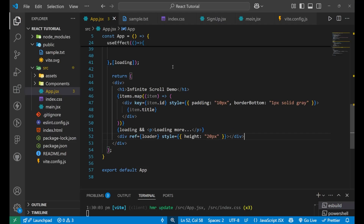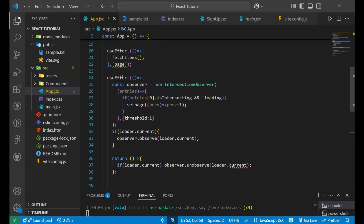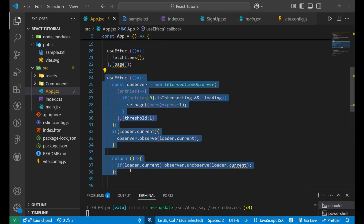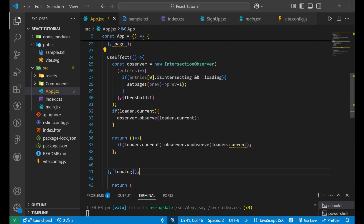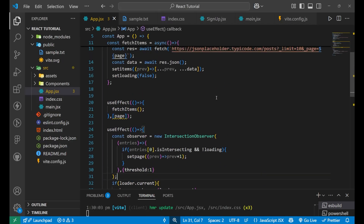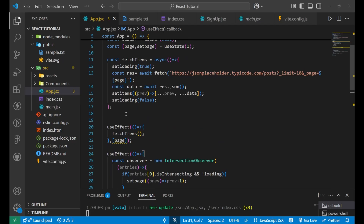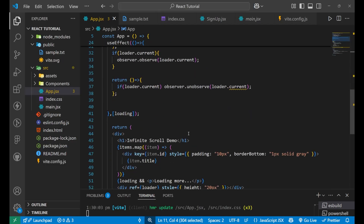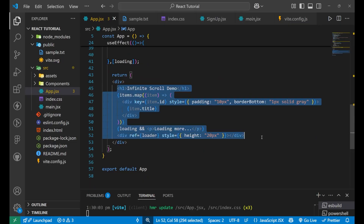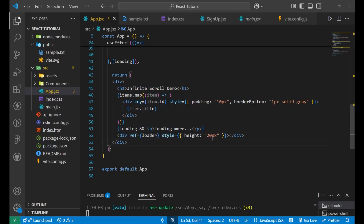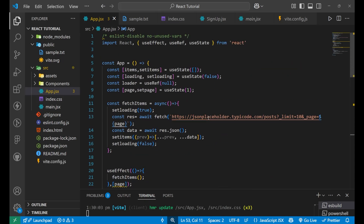I hope you understood the concept. The main part was the Intersection Observer setup. You need not go into the depth of how it is working internally — you can simply get the code from your AI or on the internet. You just need to maintain the functionalities of fetchItems and useEffect the way I have done it, and put the frontend part as shown. It depends on you how you want to create the frontend, but this is how infinite scrolling works. I hope you understood the concept very clearly. This is all for today's video.